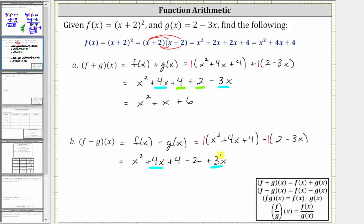Now we combine like terms. We have two x terms and two constants. So we have x squared, and then four x plus three x is seven x, giving us plus seven x. And then four minus two is two, giving us plus two. So f minus g of x is a quadratic function, and therefore the domain is all reals. f minus g of x is equal to x squared plus seven x plus two.